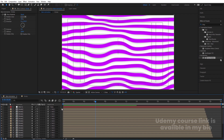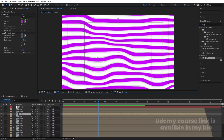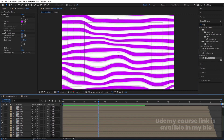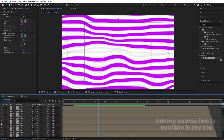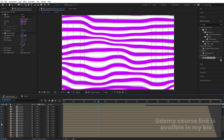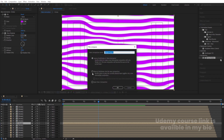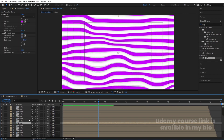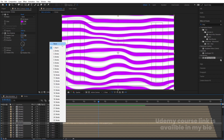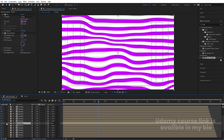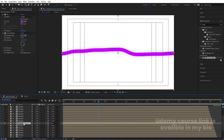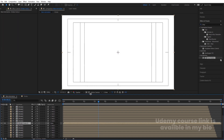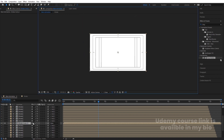Now select a stroke in the middle — for example the 14th layer. Before pre-composing, remove its parent connection. Then press Ctrl+Shift+C, choose 'Move All Attributes into the New Composition', hit OK, and enable the collapse transformations icon for that layer.